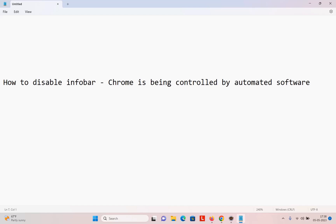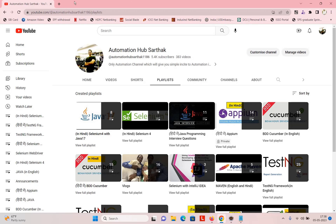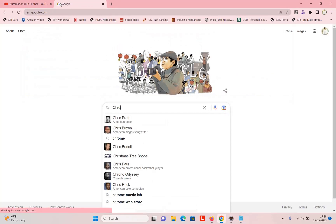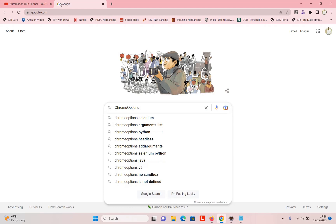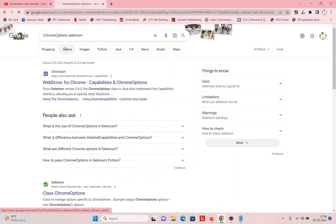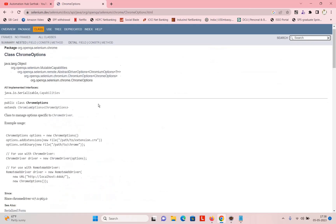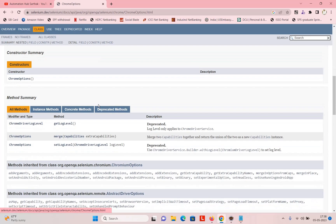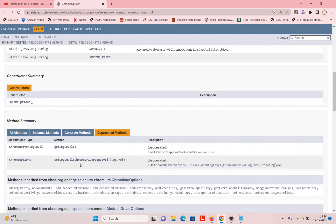I did show this in my Chrome options videos a couple of years before, but that is not working anymore because the Chrome options class changes so much — a lot of methods become deprecated. If you go to Google and just type 'Chrome options class in Selenium,' you will see a lot of things. There is a separate section of deprecated methods.